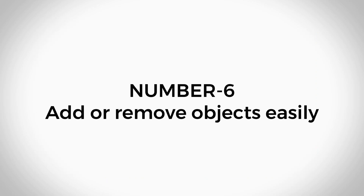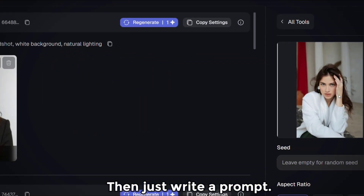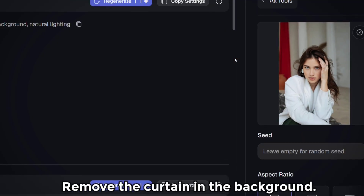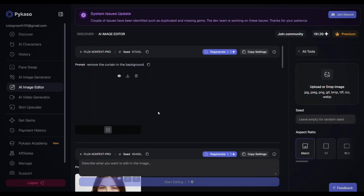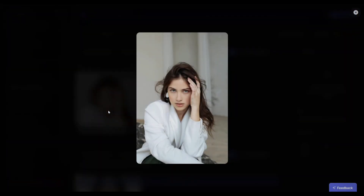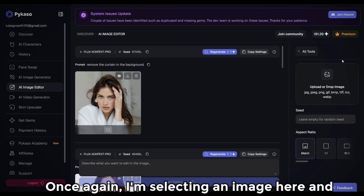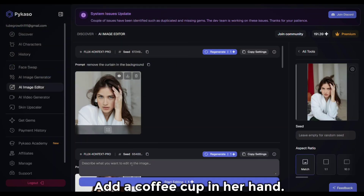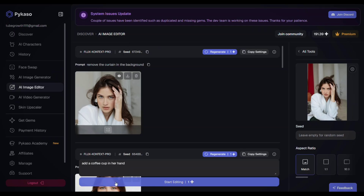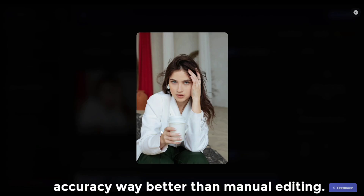Add and remove objects easily. Need to add a product to a hand? Want to remove a trash can in the background? Just write a prompt — for example, 'Remove the curtain in the background,' or 'Add a coffee cup in her hand.' Flux.1 Context does it with stunning accuracy, way better than manual editing.